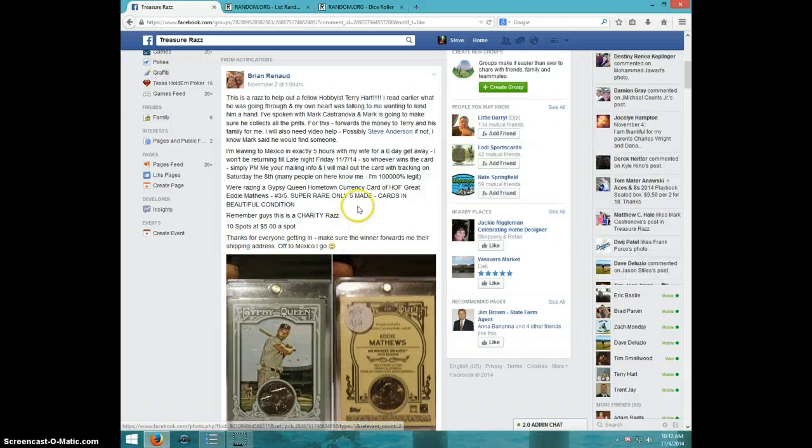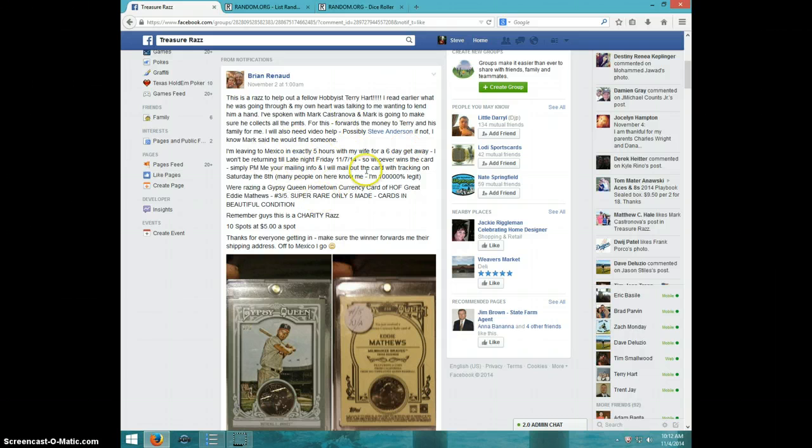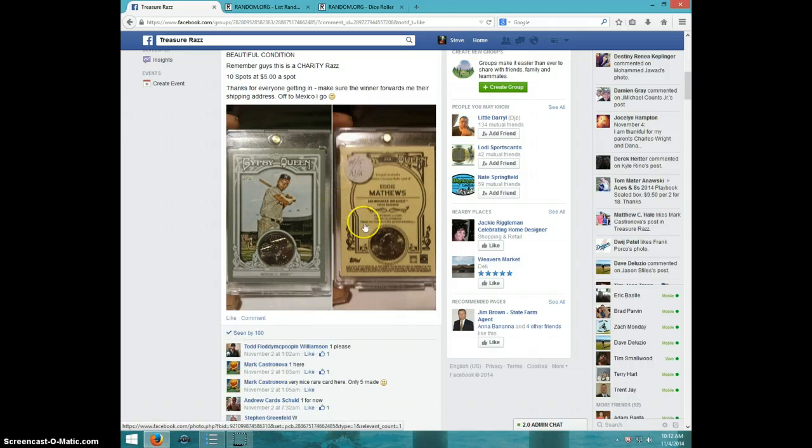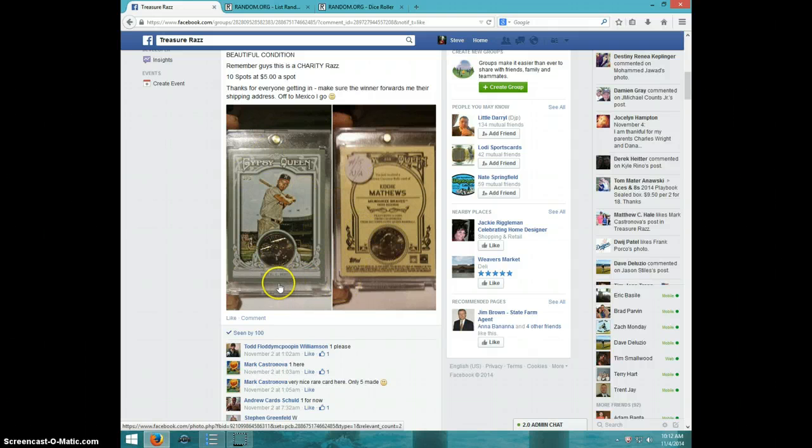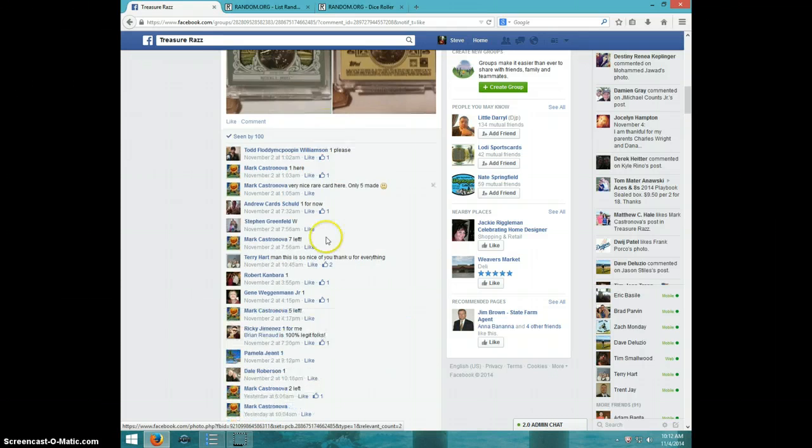Hey guys, this is Steve doing a video for Bryan's Brass to help out Terry Hart. Here's the card - this is Eddie Matthews number 5 from Gypsy Queen with the quarter in it.